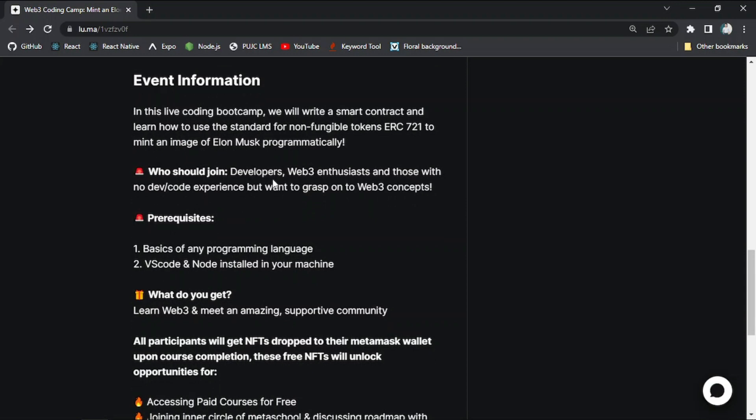So if I talk about prerequisites of this event, first is you must have information and knowledge about any kind of programming language like JavaScript, Python, C++, C Sharp, etc.